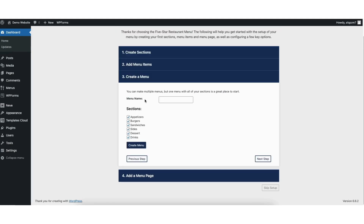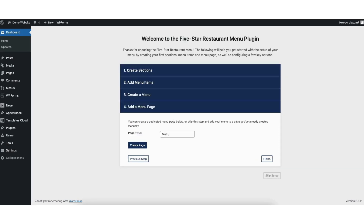You'll now see menu name. Name the menu what you want it to be. I'll change mine to restaurant menu demo as an example. Click the create menu button. Next, we'll be on the add a menu page. This is where you can create a dedicated menu page. If you already have a dedicated menu page created, you can skip this step by clicking the finish button. I haven't added a menu page so I'll type in demo restaurant menu.